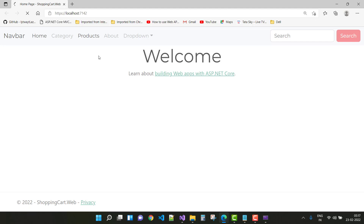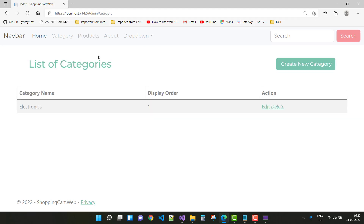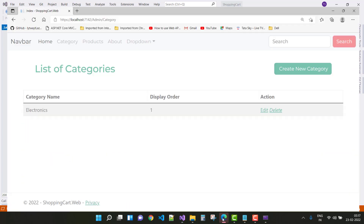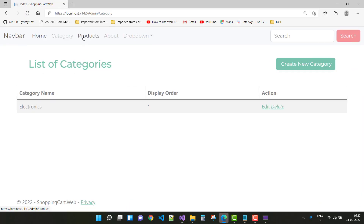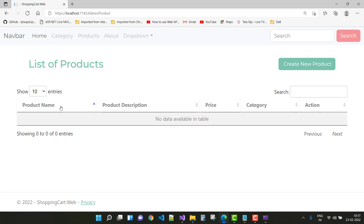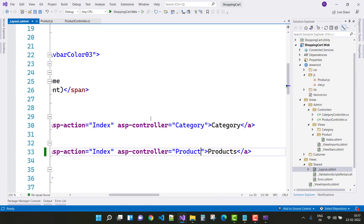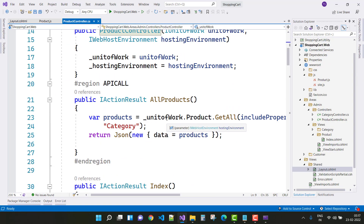Go to the Products and you will see the product list — oops, there is the category list actually. So just change the controller name in the layout.cshtml file. Change it to 'product' and save. The hot reload feature will be used, and here we have product name, product description, price, category, and actions.